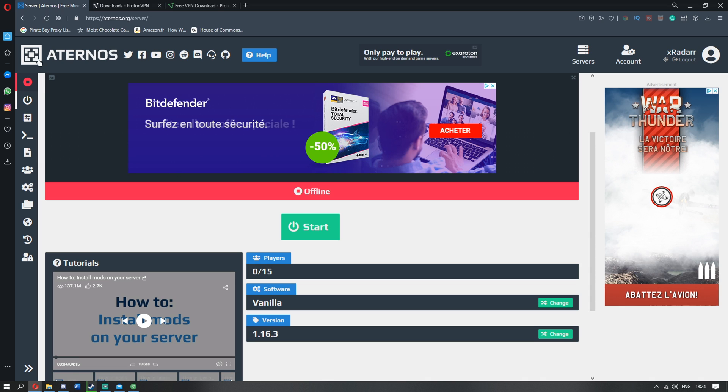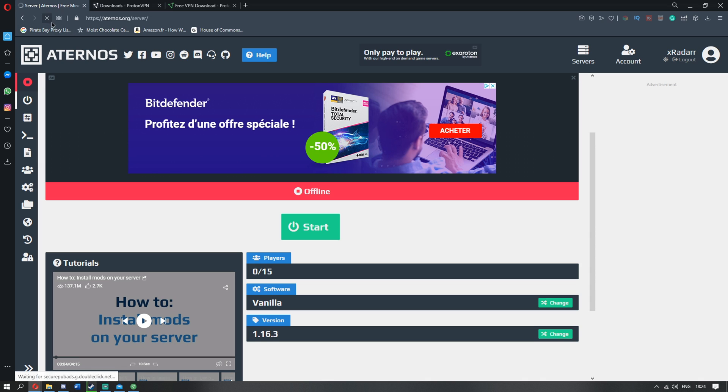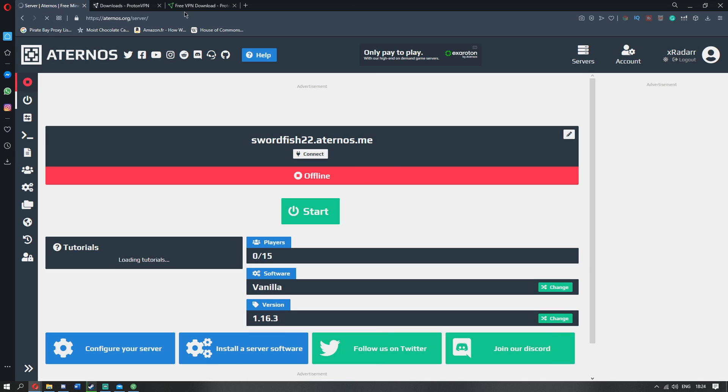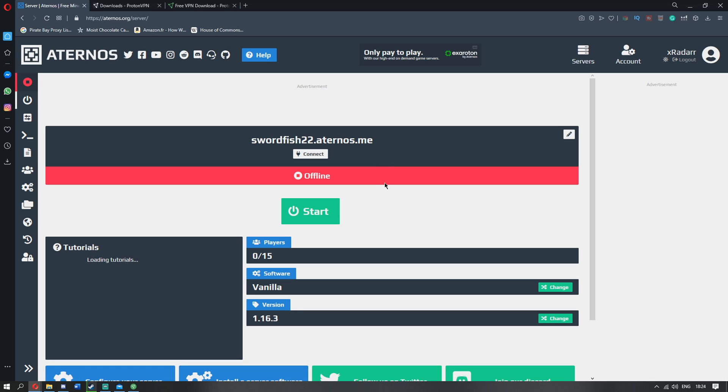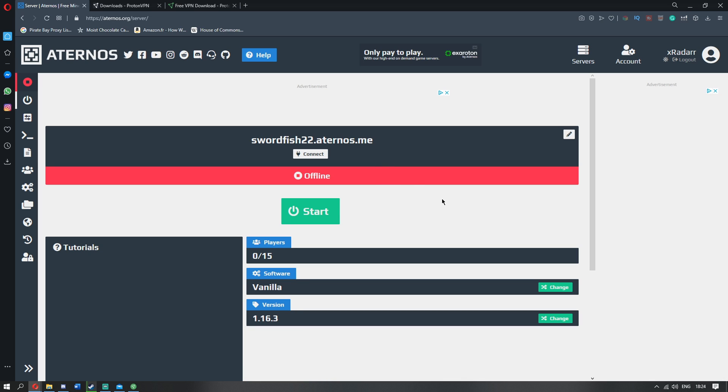So guys, once you're here, do not forget to restart this. Restart the server is very, very important. So once you're here, guys, because I've put this in America, it's probably going to be slower.